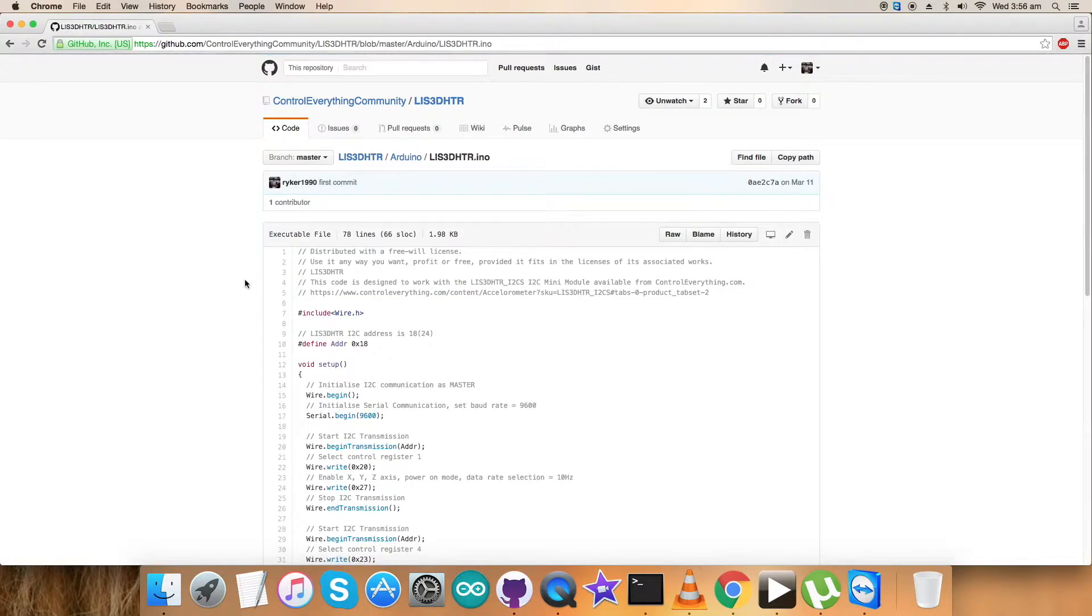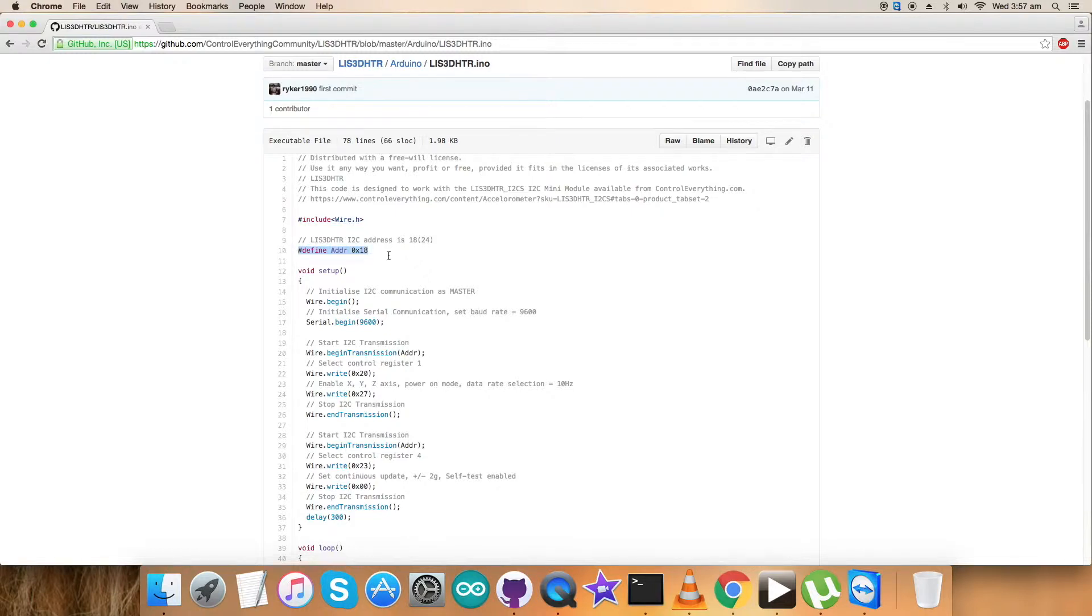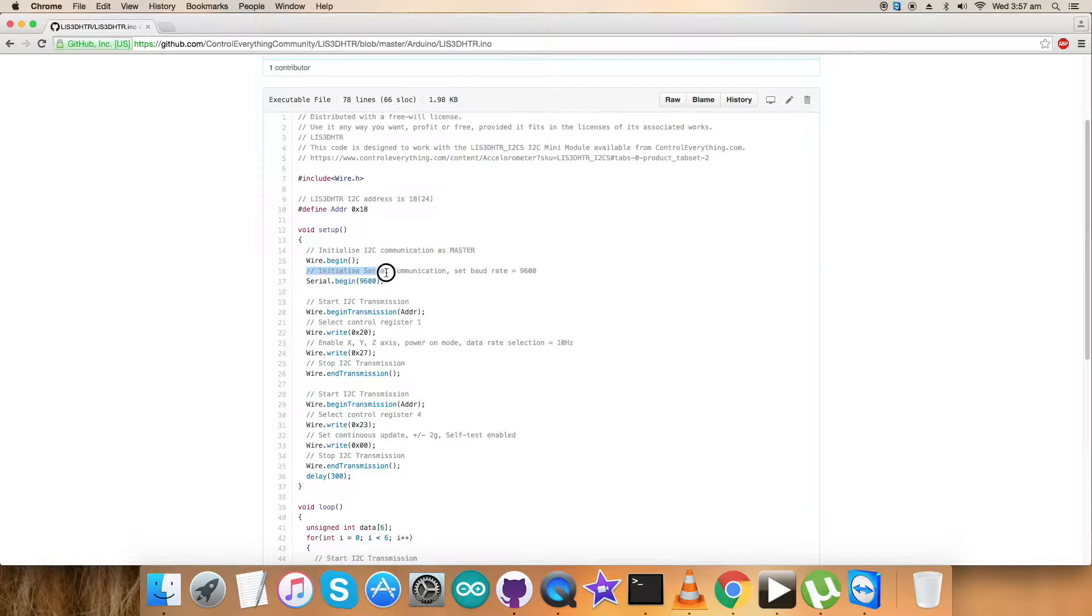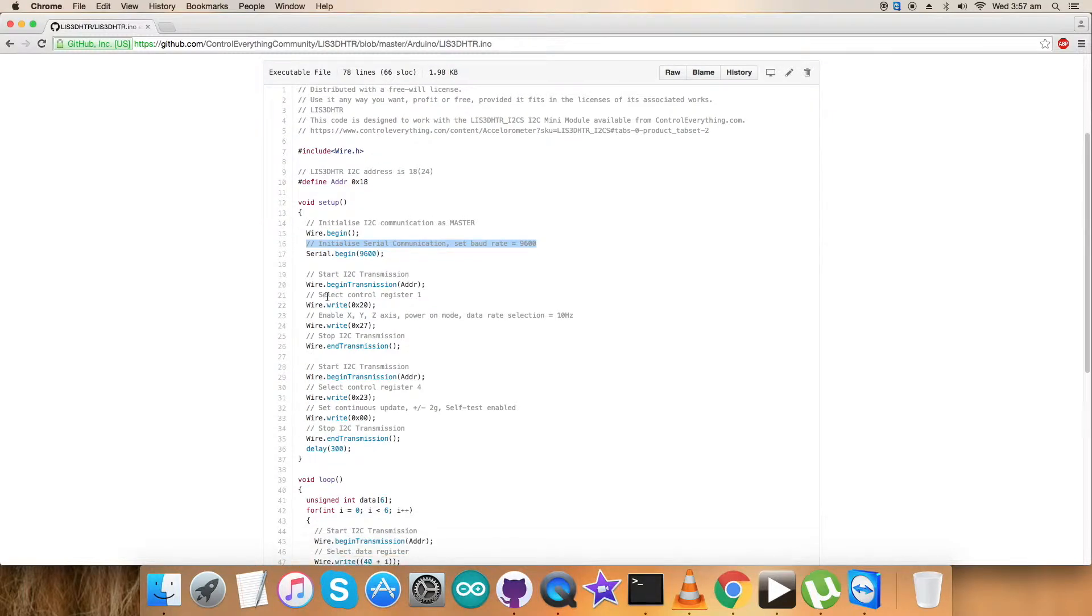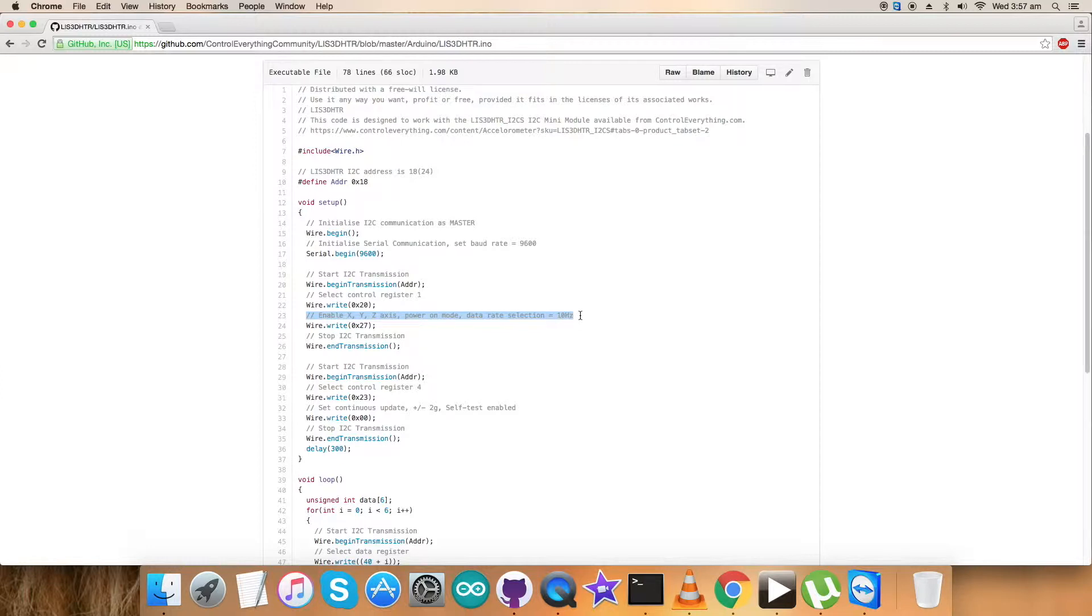Let's go back to the Arduino code. It's a .ino extension file. The first thing you notice in the code is that we've included Wire.h library and defined the address of the sensor as 0x18. In the void setup function, I've initialized I2C communication as master and initialized serial communication with baud rate equal to 9600. Now comes the sending command part. We have selected the control register one, that's 0x20, and sent the command which says enable XYZ axis, power mode is on, data rate selection is 10 Hertz, and the command we have written is 0x27.